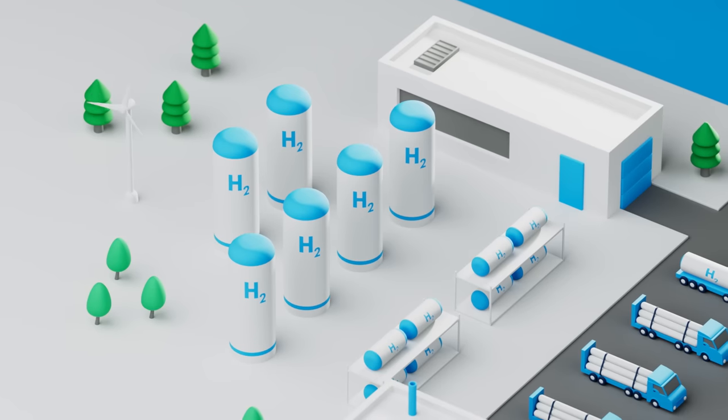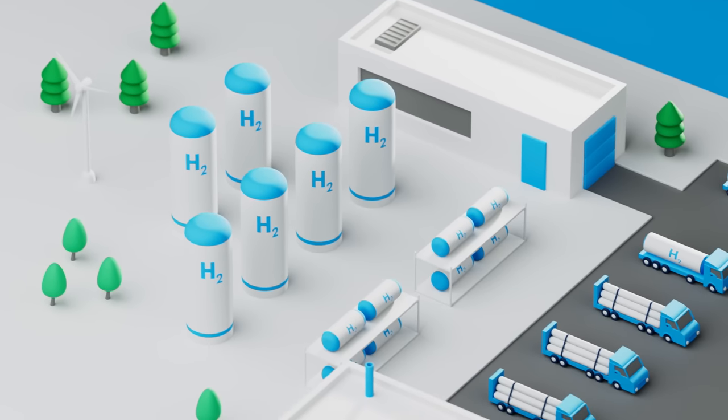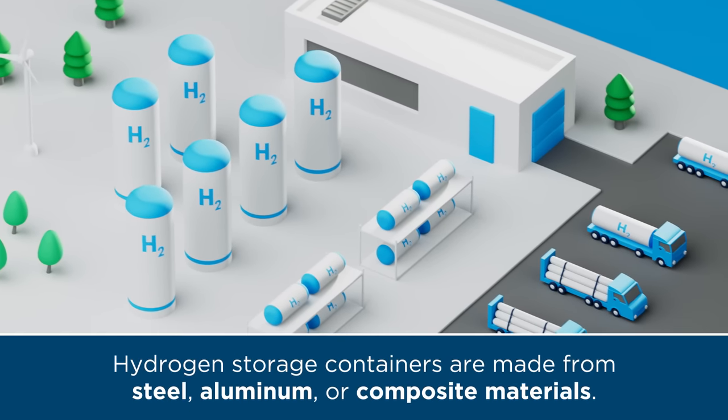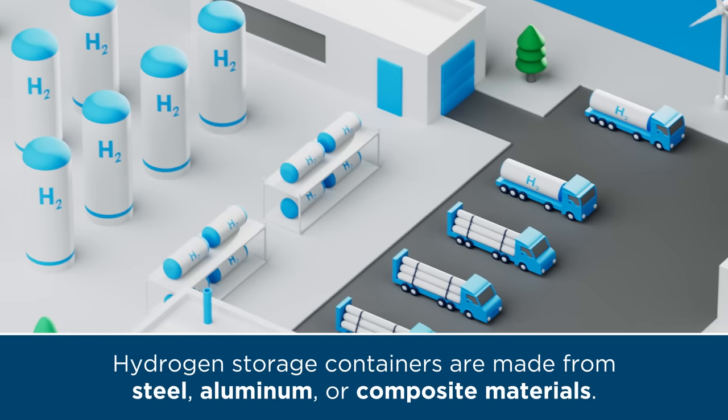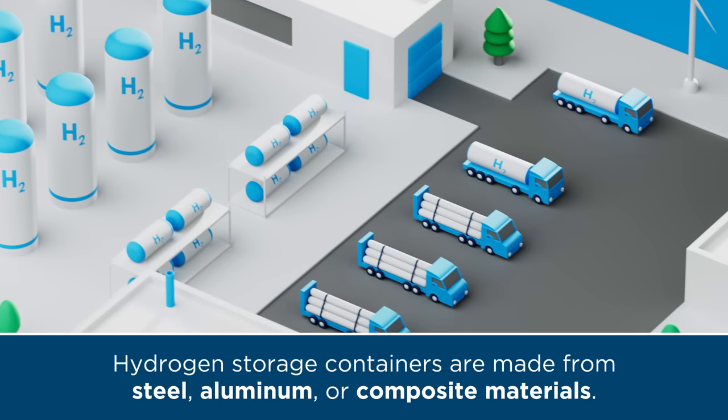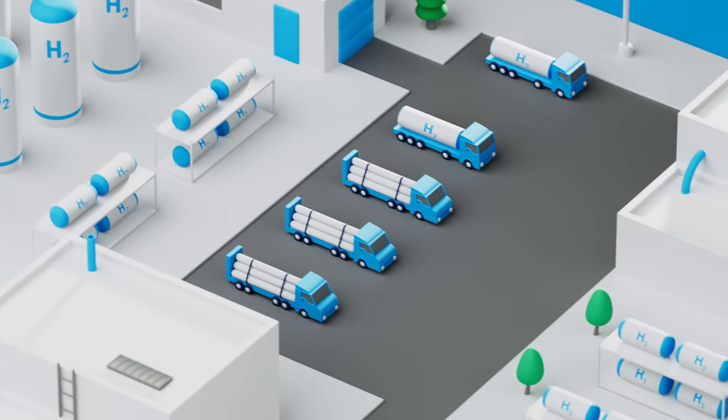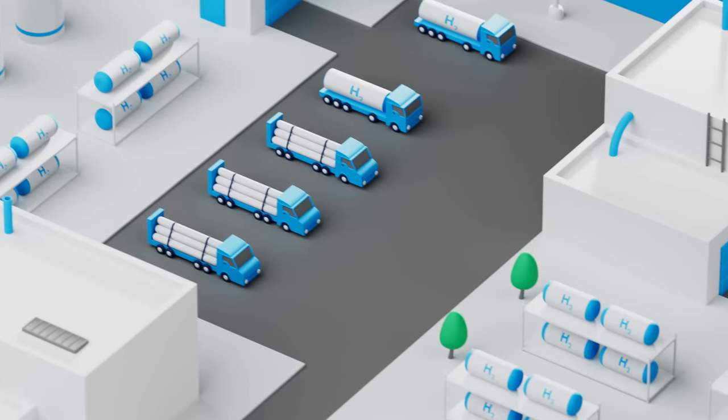Hydrogen is stored in high-pressure cylinders or tubes made from materials such as steel, aluminum, or composite materials, or in specially designed vacuum insulated tanks.